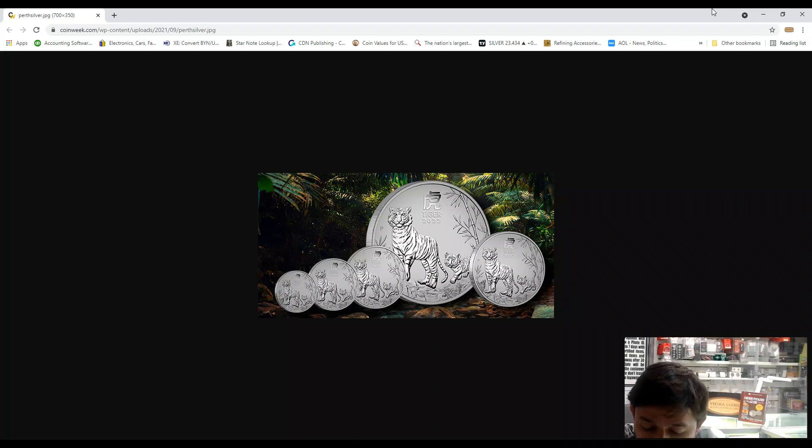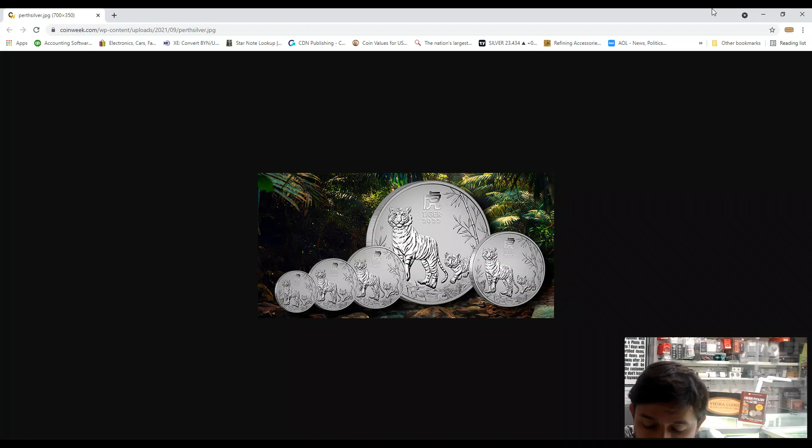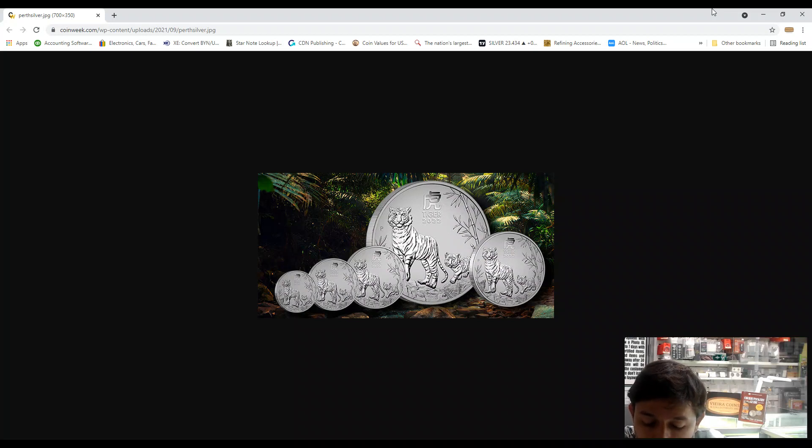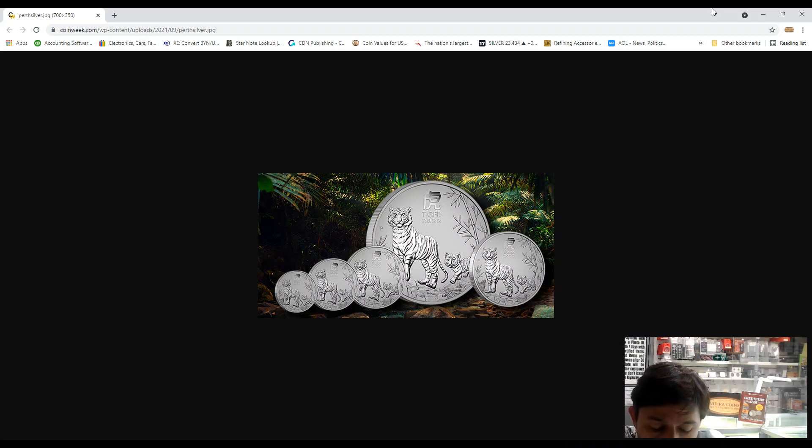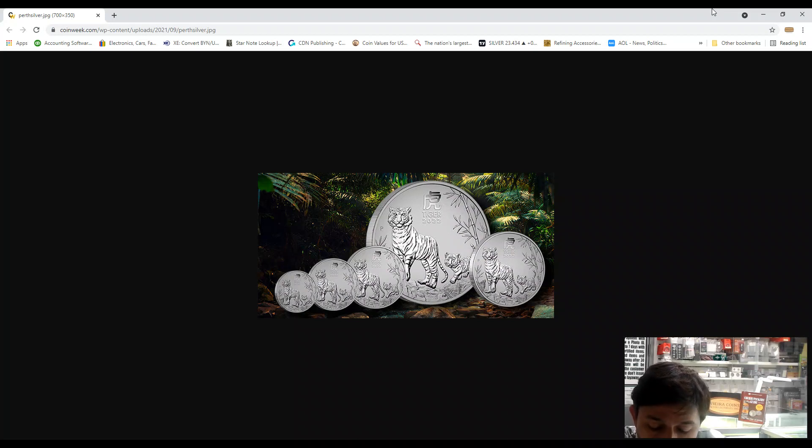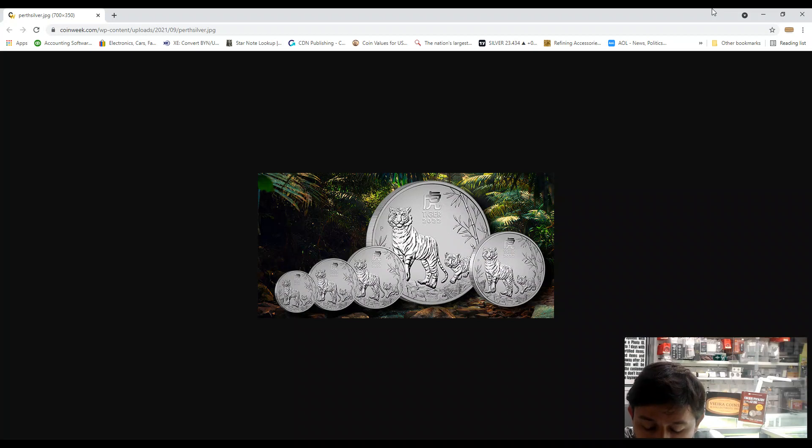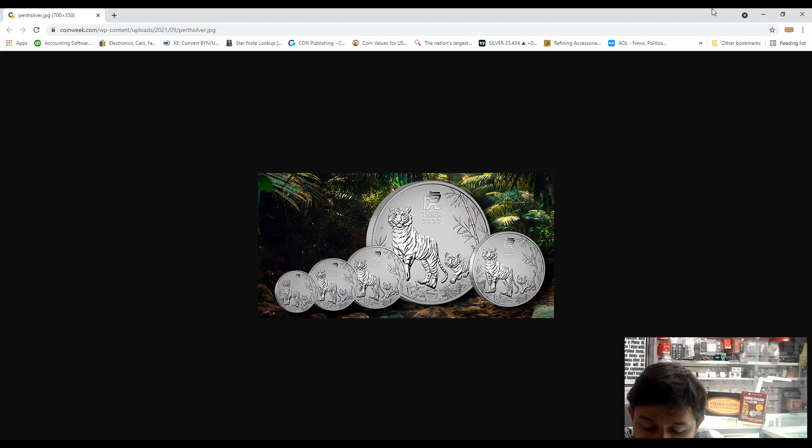They make in the following denominations: 10 kilo $3,000, 1 kilo $30, 5 ounce $8, 2 ounces $2, 1 ounce $1, half ounce 50 cents. The mint mark is P. The mintage: 10 kilos 100 coins, 1 ounce 300,000. All the other sizes are unlimited.